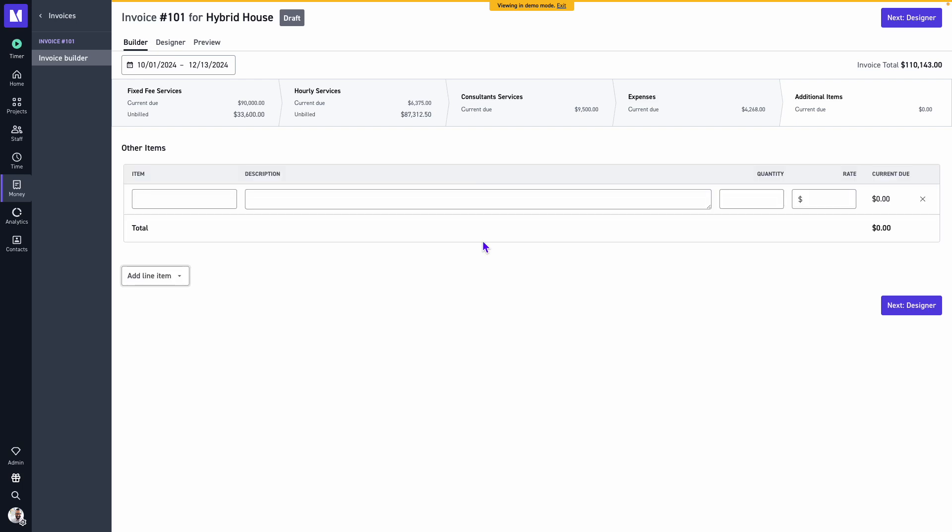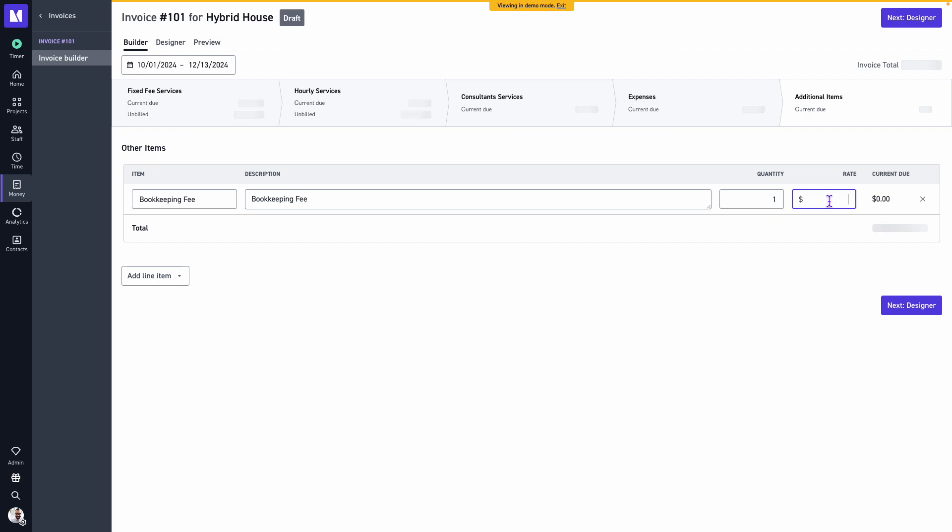Within additional items we will have the option we can add other items. We may find if there is a line item charge or a line item discount that we need to include on the invoice that is not encompassed with any of our previous services, we can do so here. Maybe there's a bookkeeping fee charged by the firm. I'll provide a small description, the quantity field, this is a multiplier. And if I entered 50, I've added my bookkeeping fee as a line item charge to the invoice total.